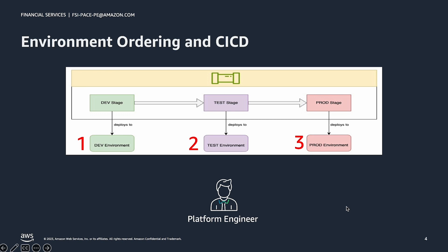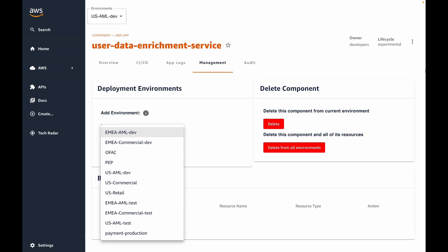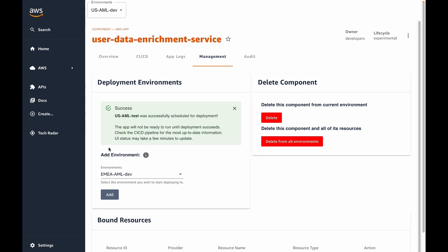In this example, developers should add the test environment to the application's pipeline, and then later add the prod environment when they are ready. Back in the UI, let's go ahead and add the test environment. OPA informs us that it has begun processing our request. When we clicked the add button, OPA began to update the application's CI-CD pipeline. A new stage will be added to the pipeline to deploy the application to the test environment. The details of this CI-CD process will be discussed in depth in a subsequent video.